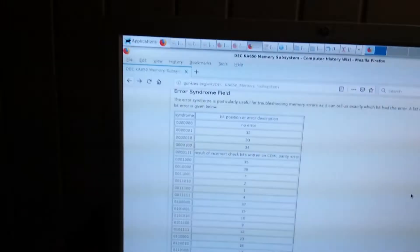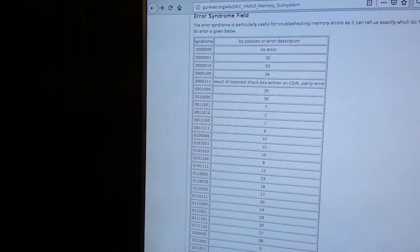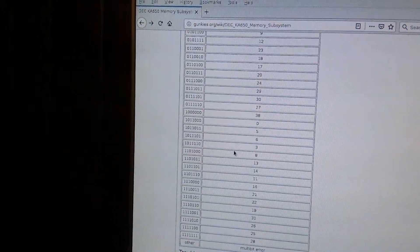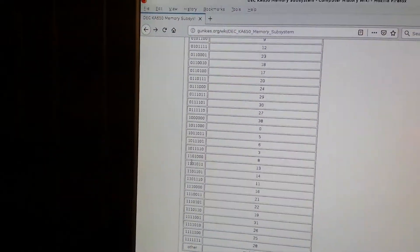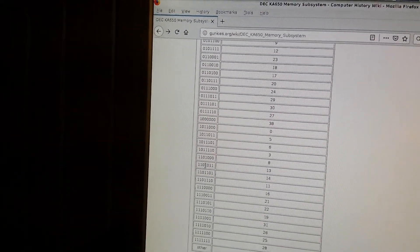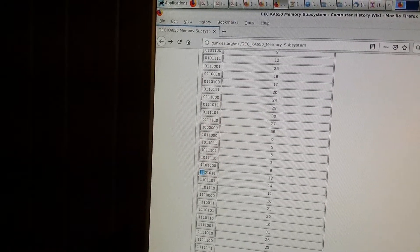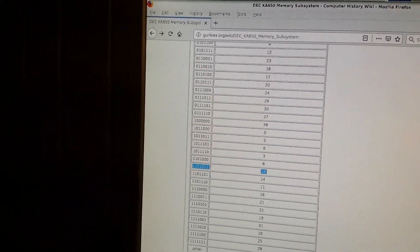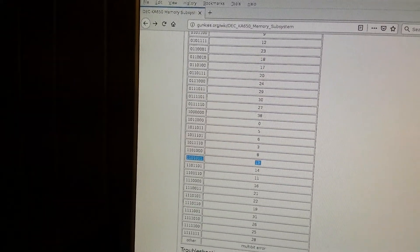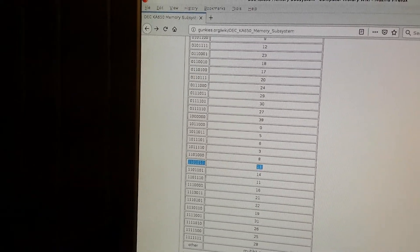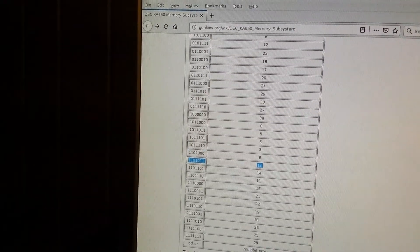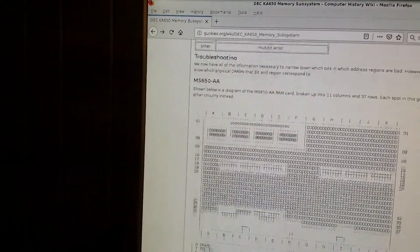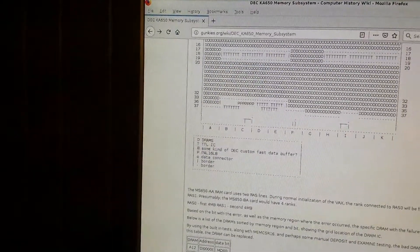So coming back to the table here, I can look up 6B, which is 110, 10, 11, indicating that bit 13 is the memory bit that had the error. And I know that it's in the 7th megabyte.